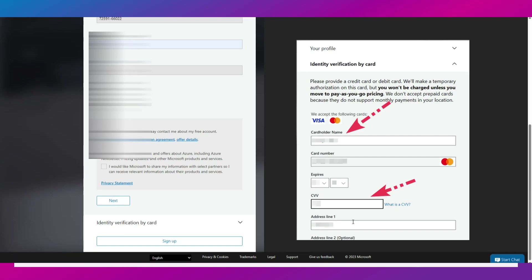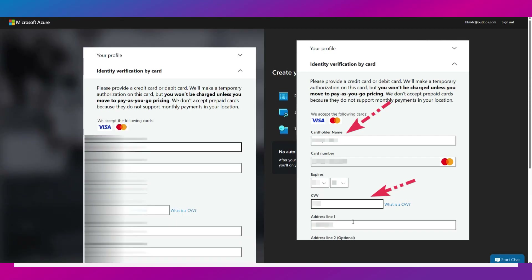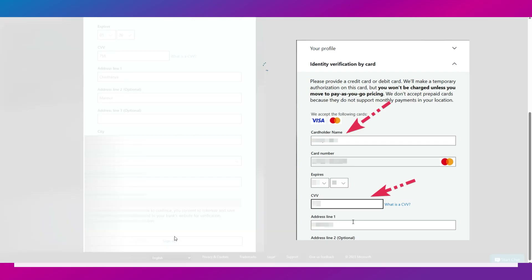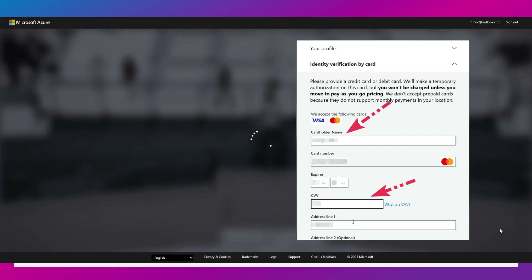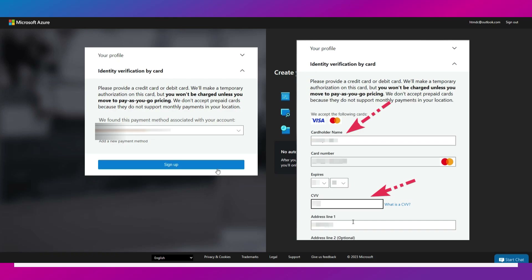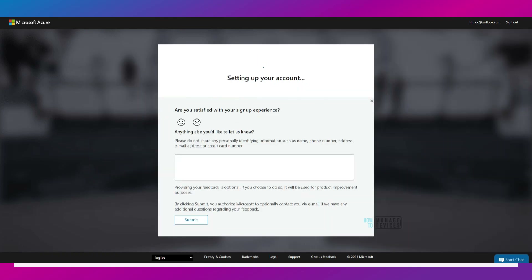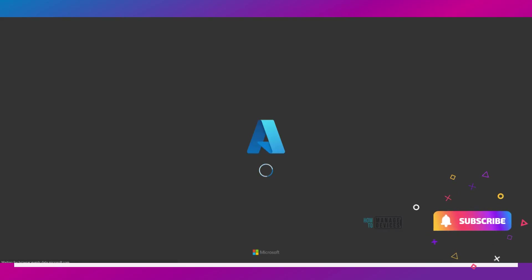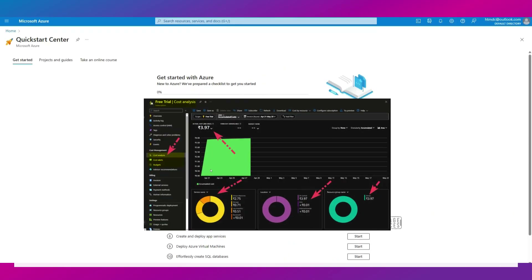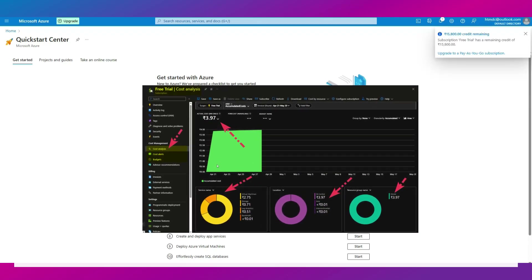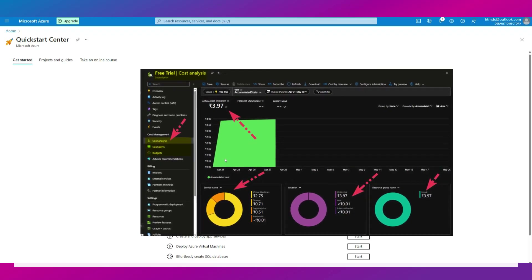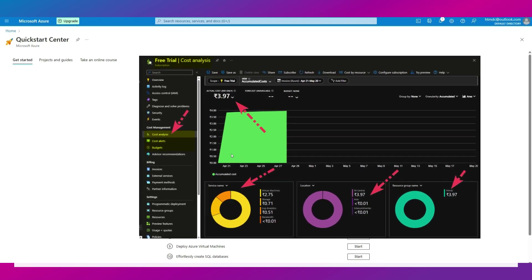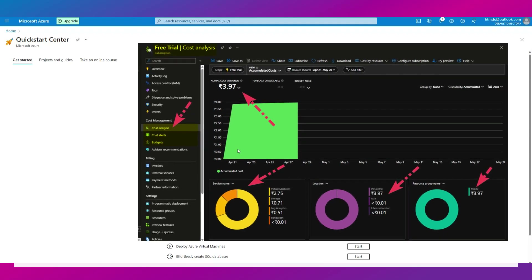The next step is identity verification by card. Provide the credit card holder's information — card number, expiry date, and CVV. The address is pre-populated from your profile. Click the Sign Up button to sign up with Azure and get the free credits. After card verification is confirmed, click Sign Up again. Your account is being set up and it will redirect to the Azure portal. You now have $200 USD credit for 30 days and have successfully logged in with your personal Outlook account.